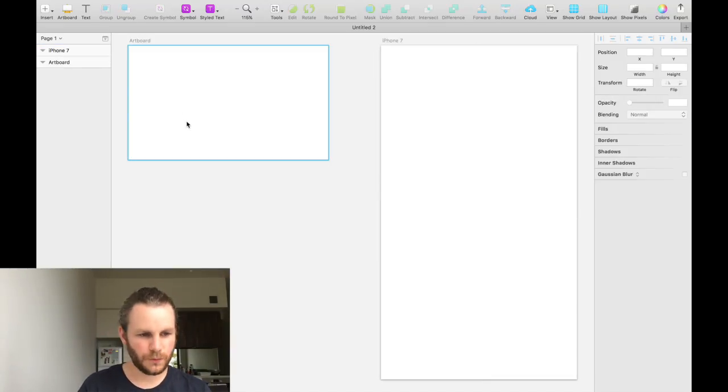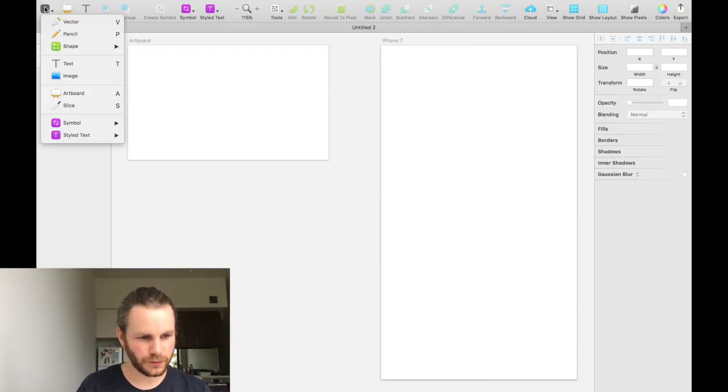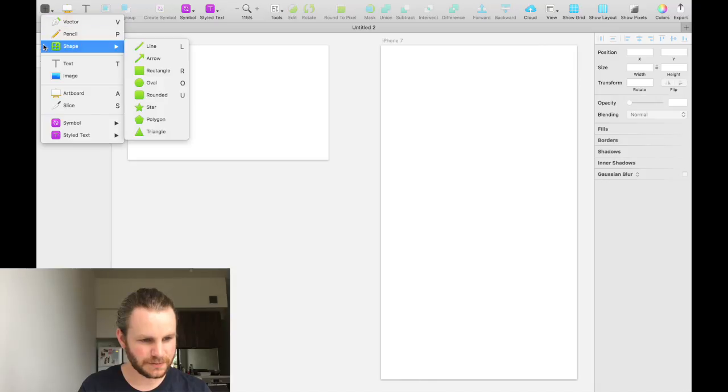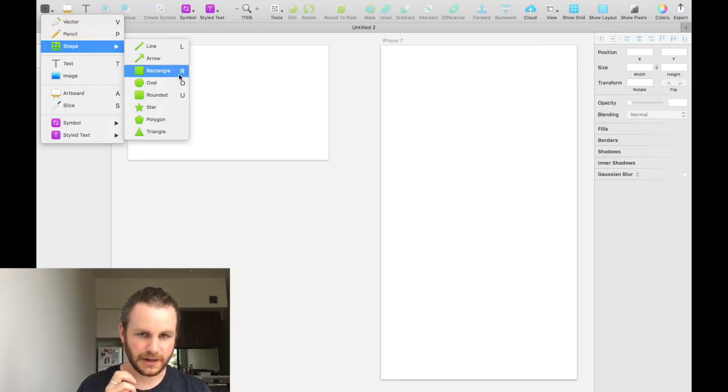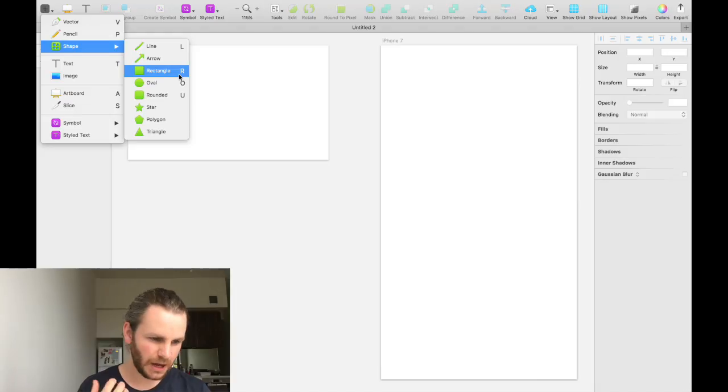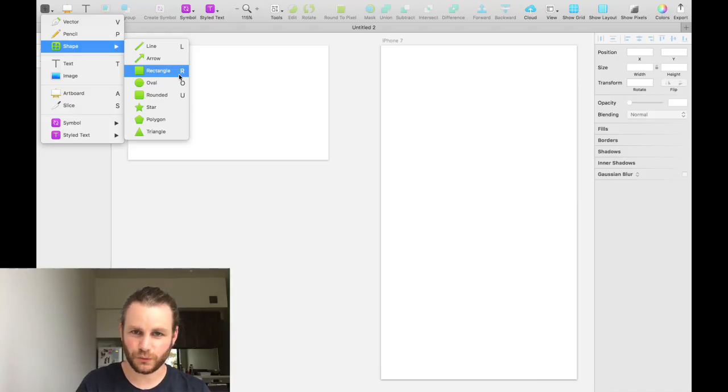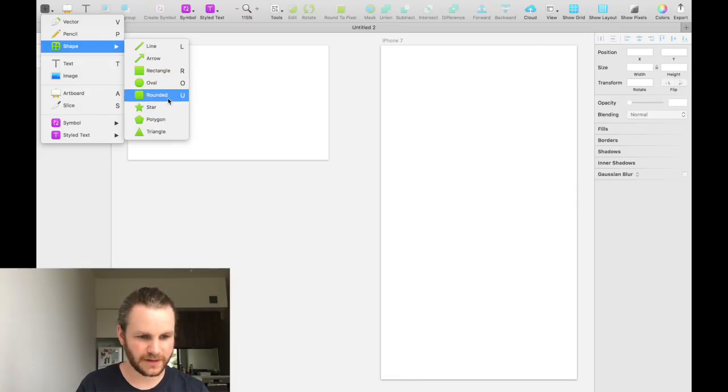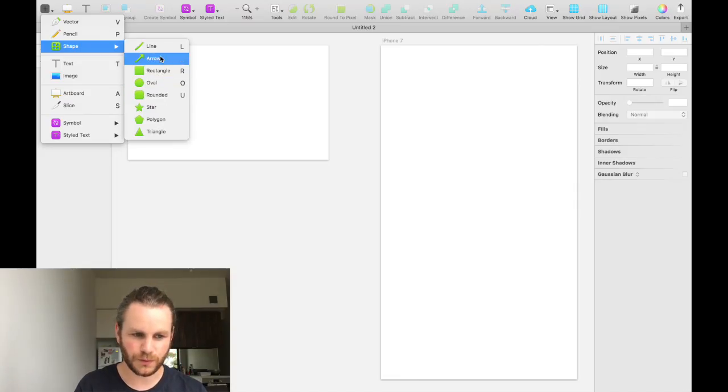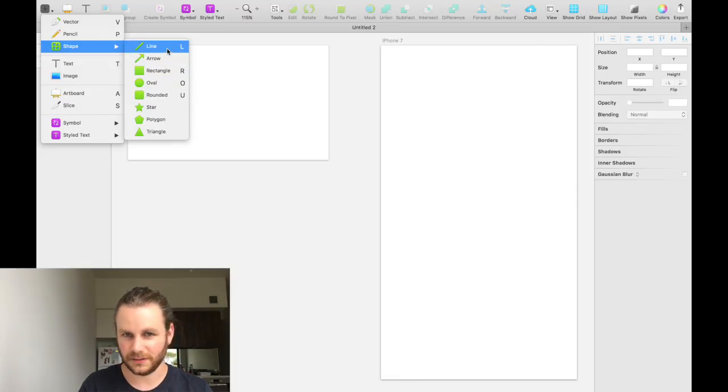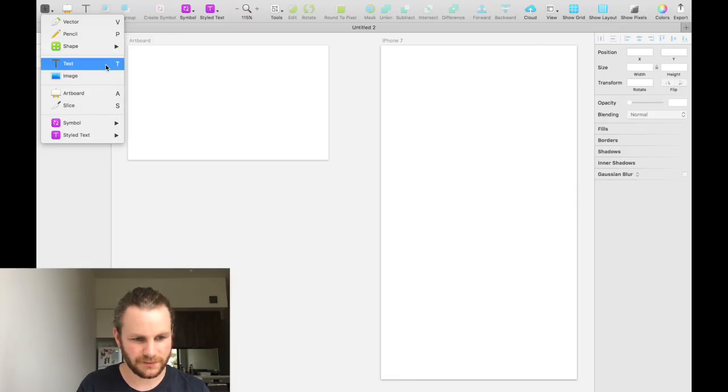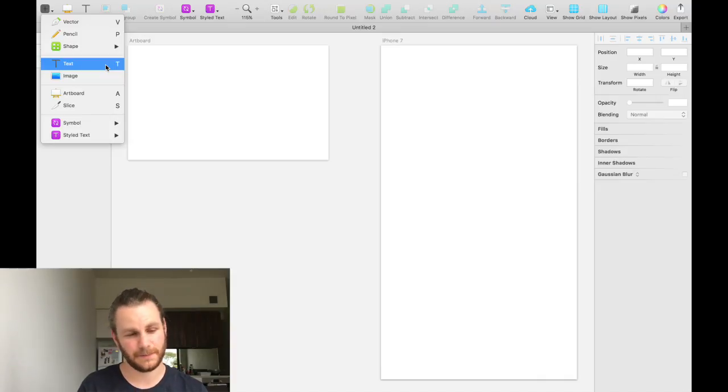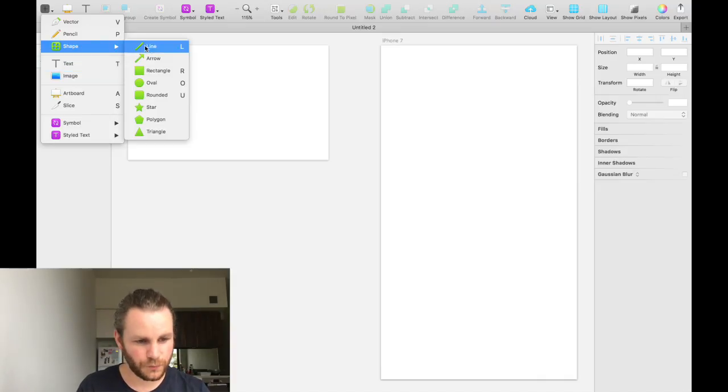If we go back to the insert menu, we can see shapes and we have a rectangle. Similarly to the artboard, a lot of these tools have shortcuts. Rectangle has R, an oval has O, the rounded rectangle has U, the line has L. And over here on the left, you see that text has T.